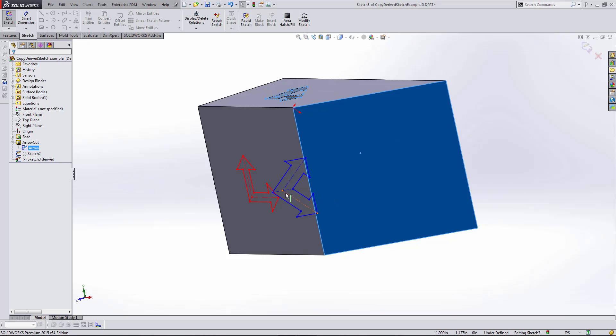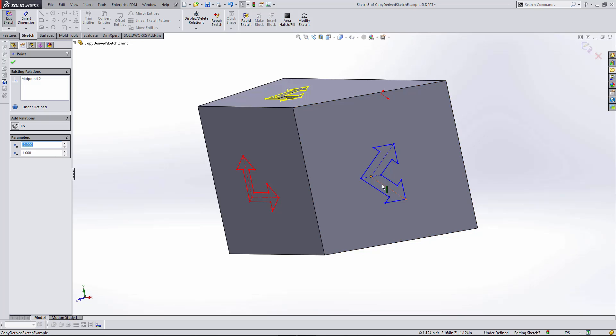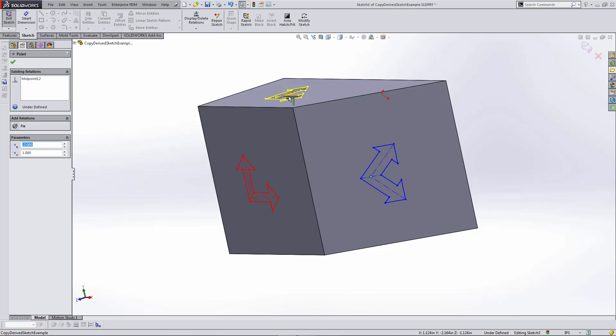From here I can drag the sketch and position it as needed. One thing to note is I have no relations or dimensions showing on this sketch, and that is because it is linked back to the parent sketch.